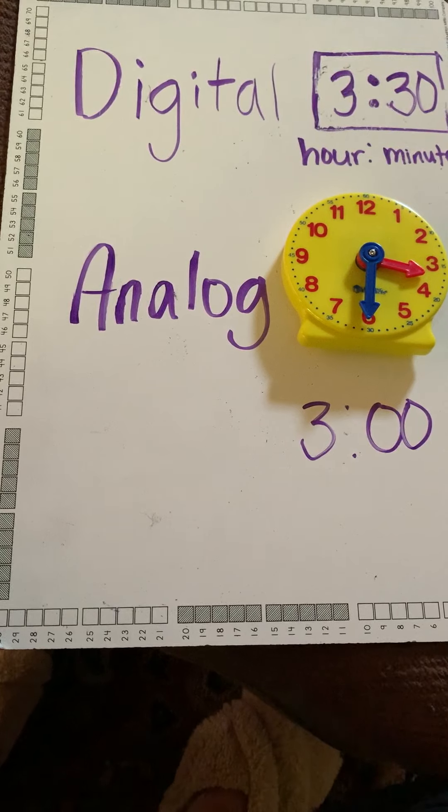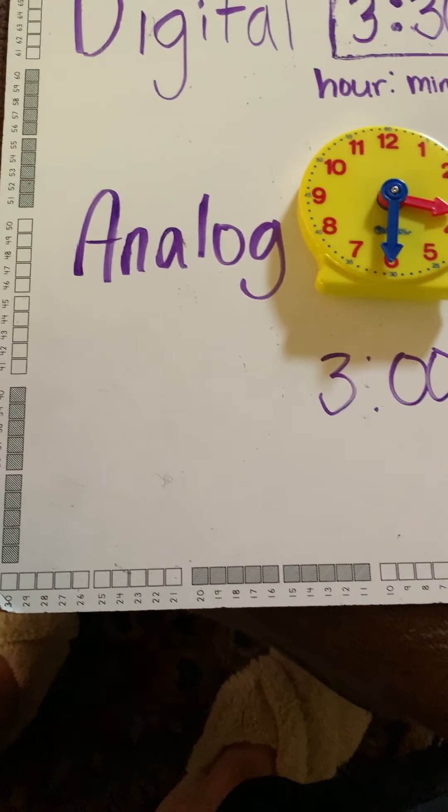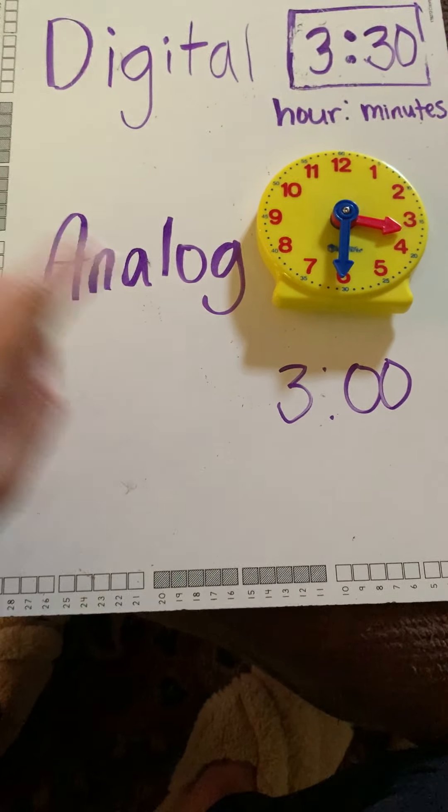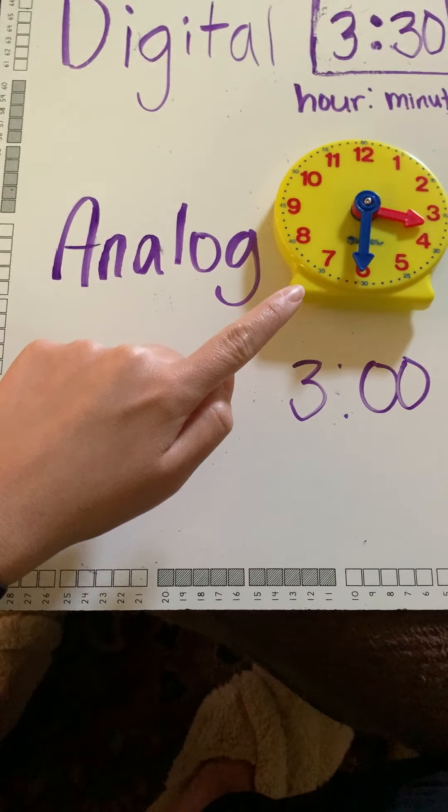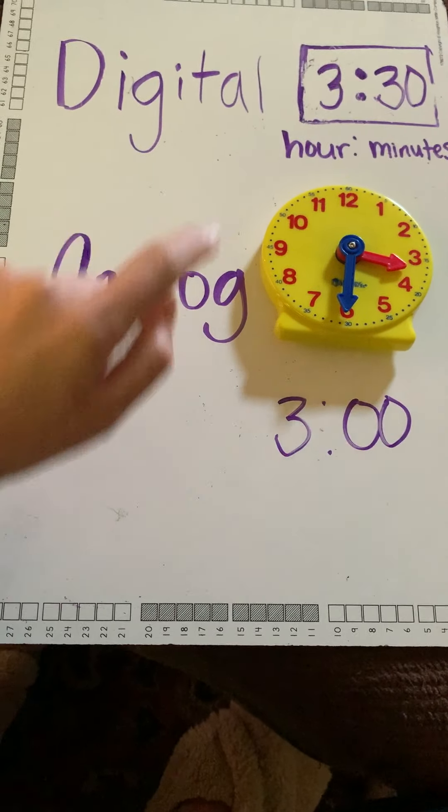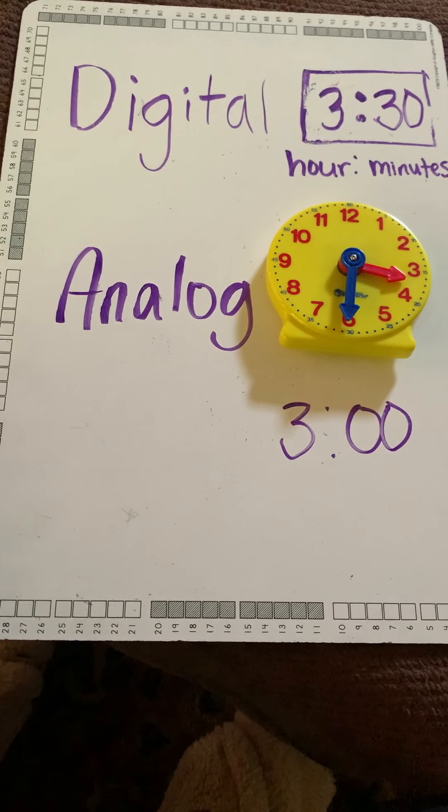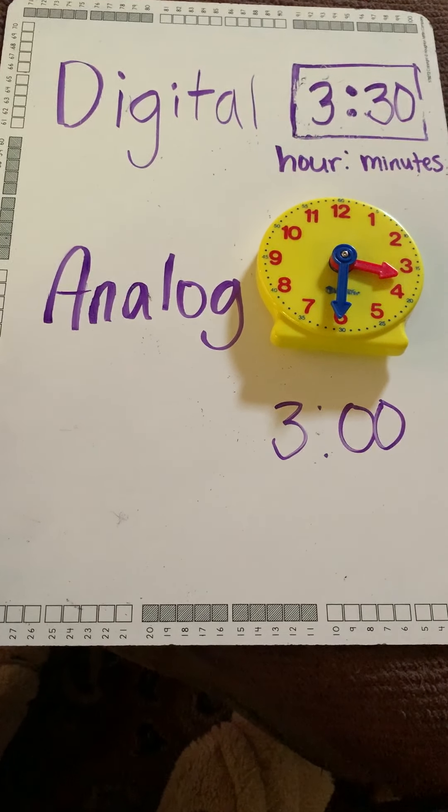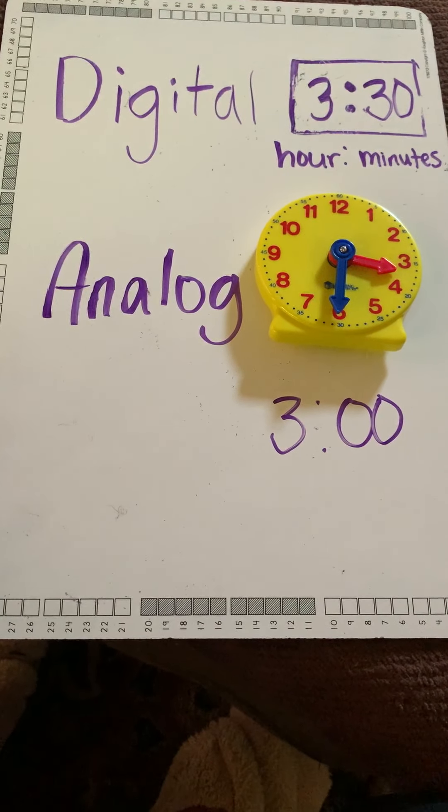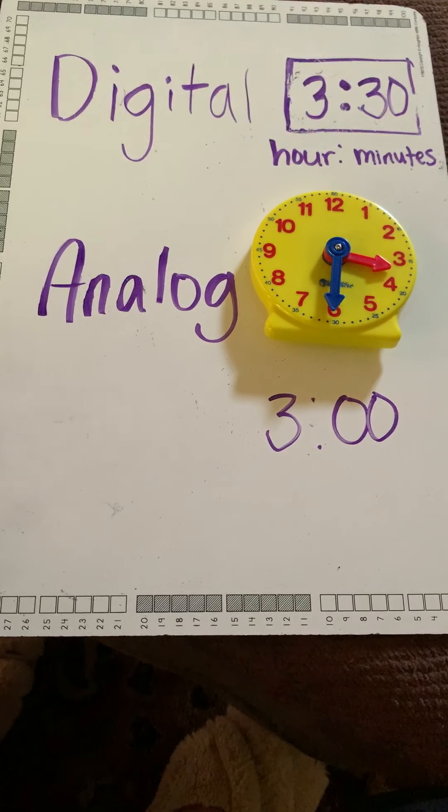All those things are at a certain time usually and you can practice writing your own maybe analog clock or digital clock. All right. I hope you guys enjoyed this video and I'll talk to you more about time a little bit later. Bye!